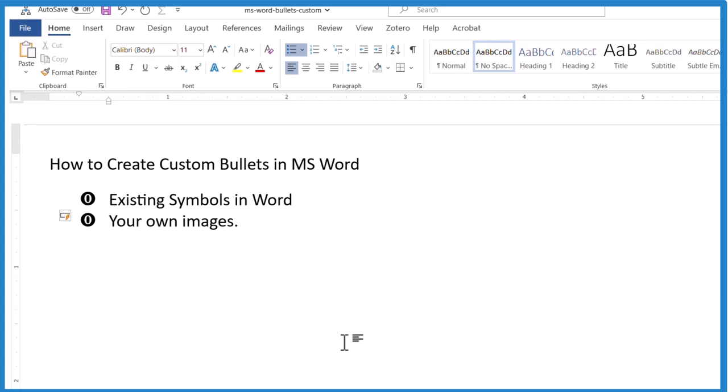So that's the way you can insert custom bullets in Microsoft Word. That's the way I do it. There probably are other ways. This is Dr. B. Thanks for watching.